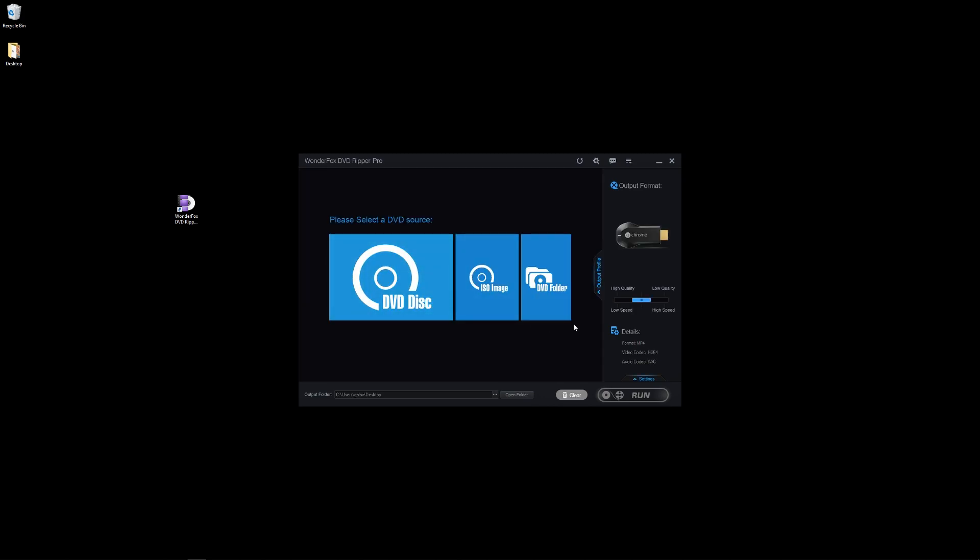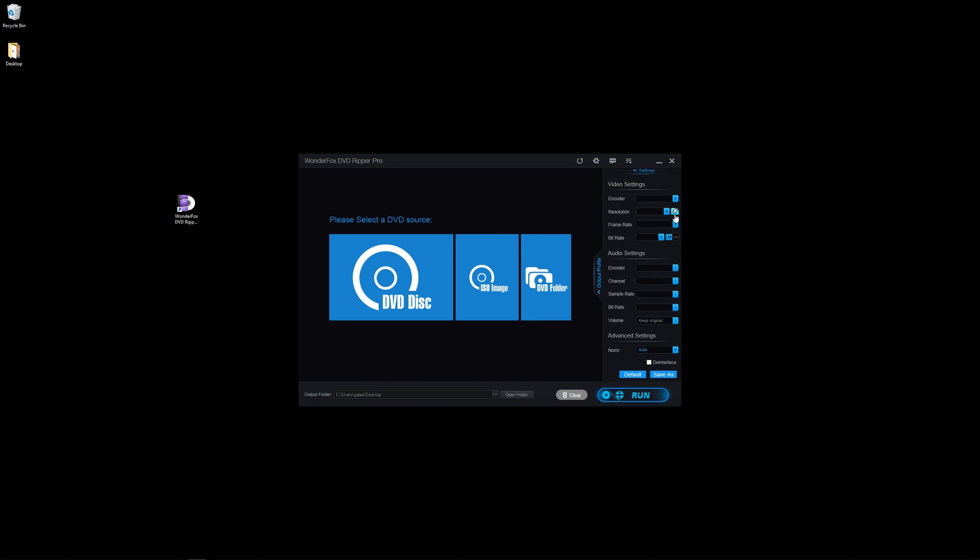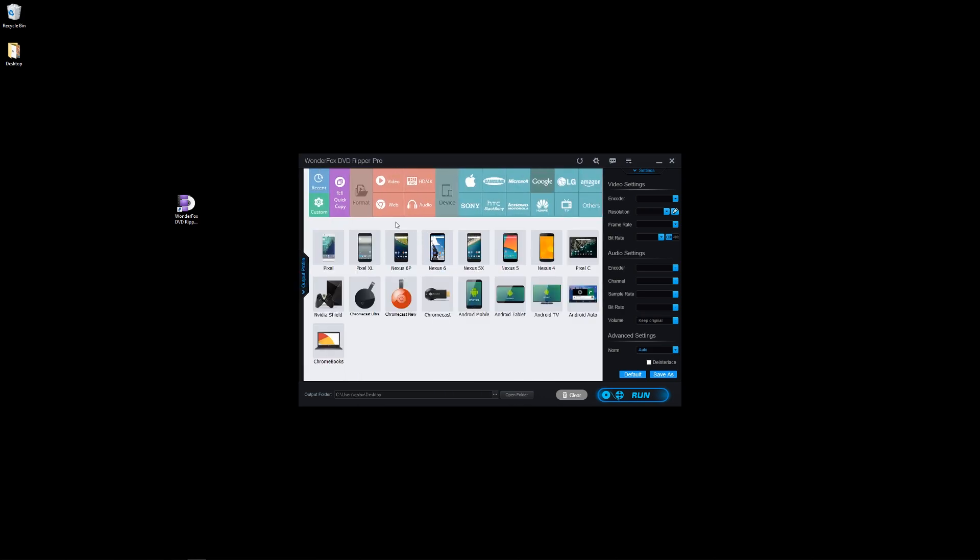So we've got ours on Chromecast. If you happen to have a Chromecast, once we populate the DVD or load the DVD up, you'll be able to change a lot of these settings or just leave them on auto fit, which is what I usually do. It works very well. It's fast and it's easy.